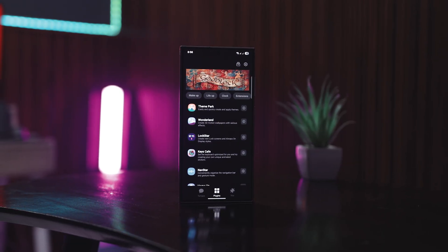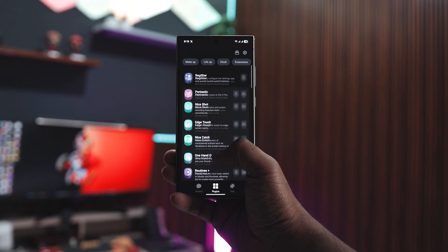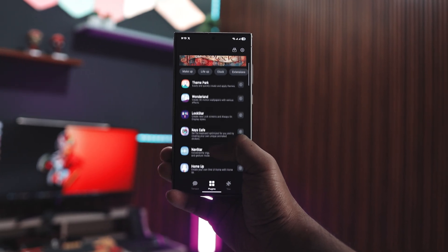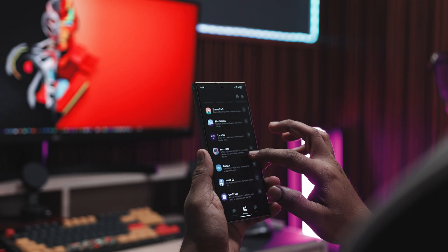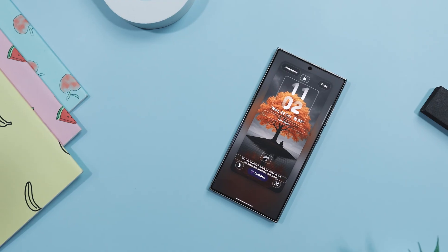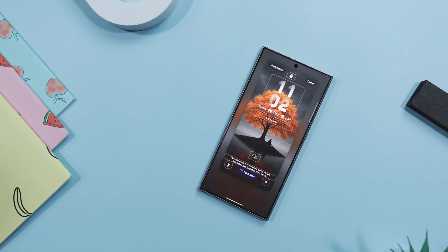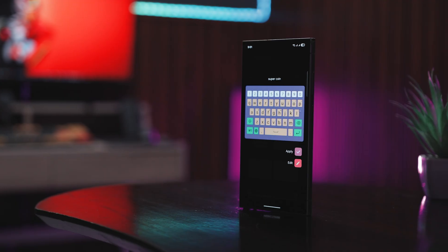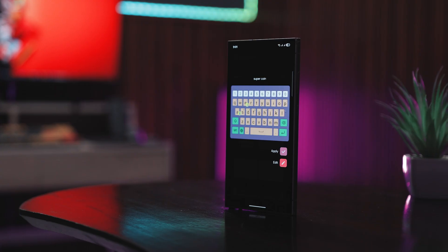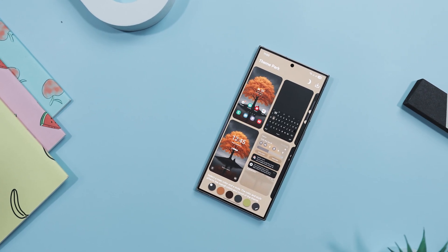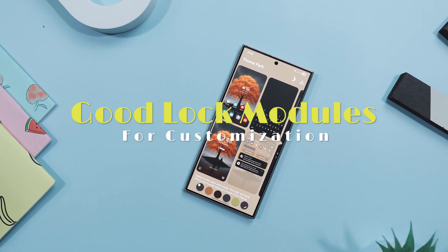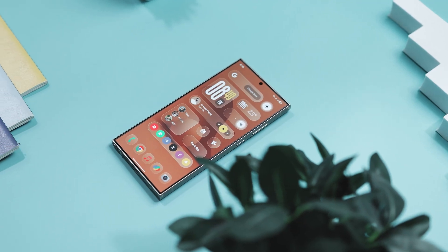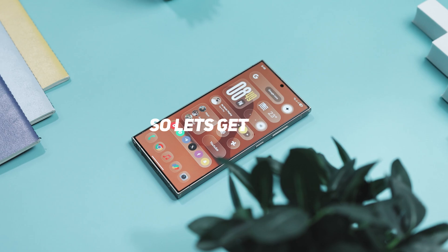Most of you probably already know about GoodLock, Samsung's own customization hub that takes your Galaxy phone to a whole new level. It's basically the place where all the fun stuff lives — from tweaking your home screen and lock screen to customizing animations, gestures, and even multitasking. There is a module for almost everything. In this video, I'll show you some of my favorite GoodLock modules that will help you transform your Samsung into your kind of perfect smartphone.